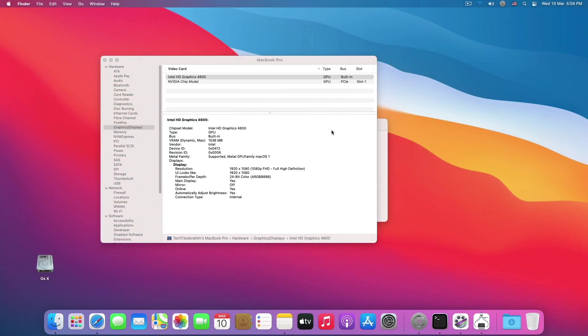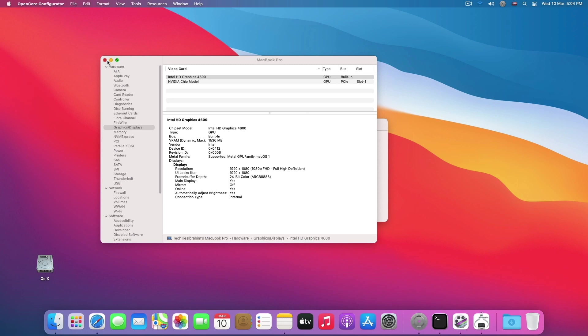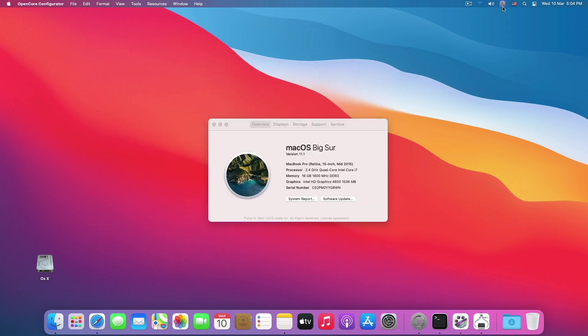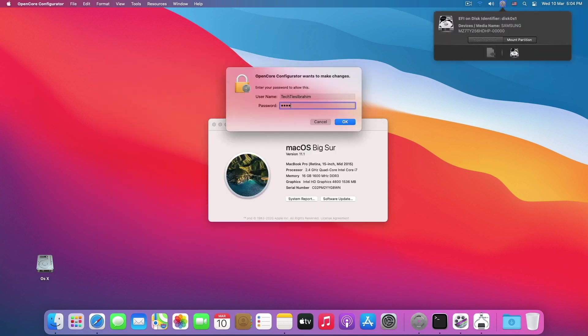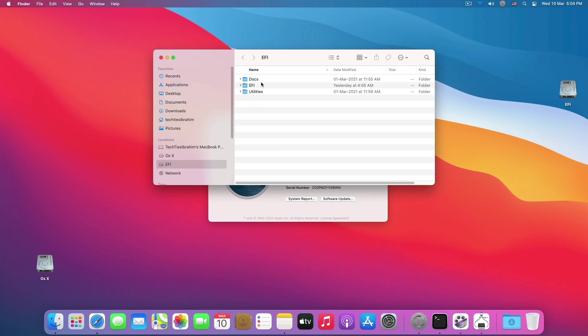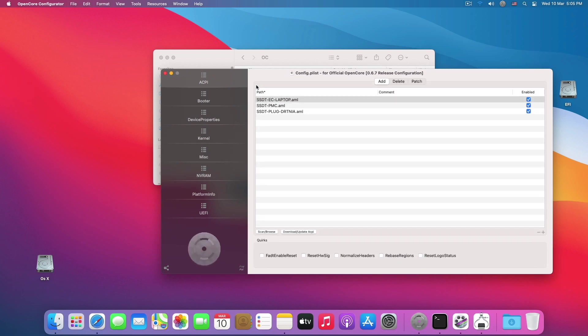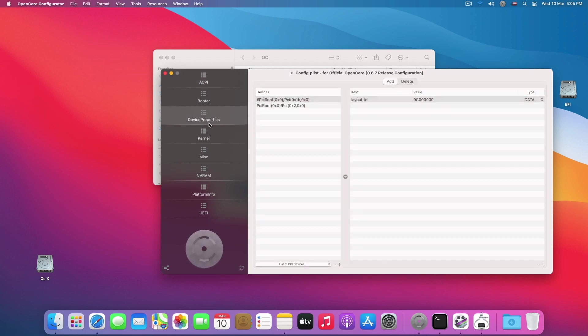What I have to do for this is very simple. You have to start with what we always start with, which is OpenCore Configurator. You have to mount your EFI partition, enter the password, mount the EFI partition, open it, and open the config.plist.